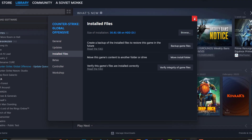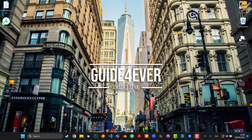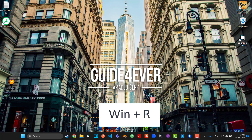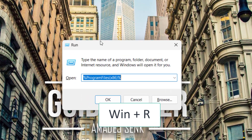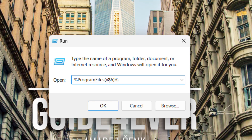The next fix, if Verify Integrity of Game Files does not work, is to refresh the Steam files. This is more technical but I'll walk you through it. First, press Windows + R and this dialog is going to pop up. Type in %programfiles(x86)% — I'll also leave these commands in the description so you can just copy from there.